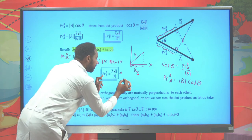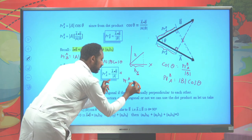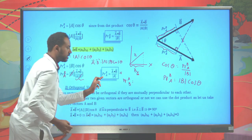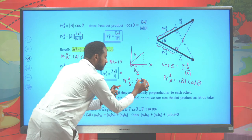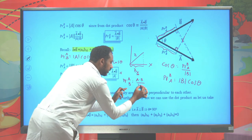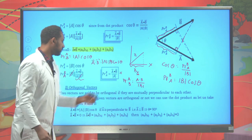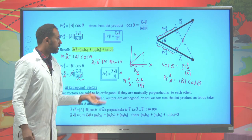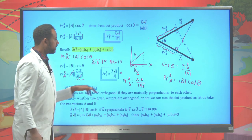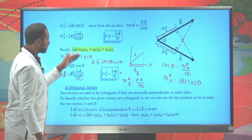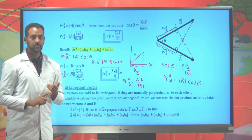Similarly, the projection of vector a onto b is given by a dot b over the magnitude of b. This is how we determine the projection of one vector onto another — a key application of vectors.